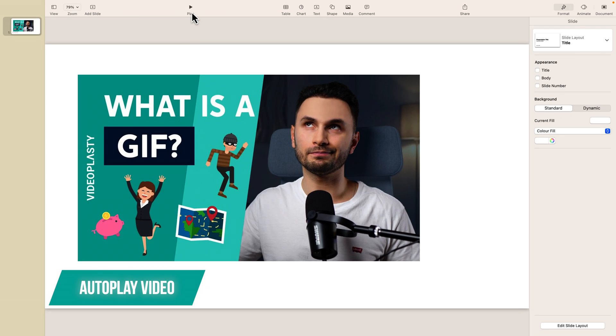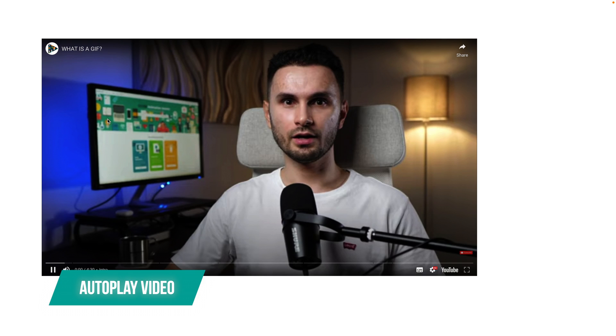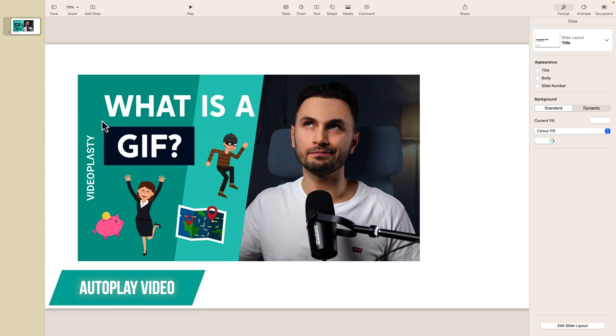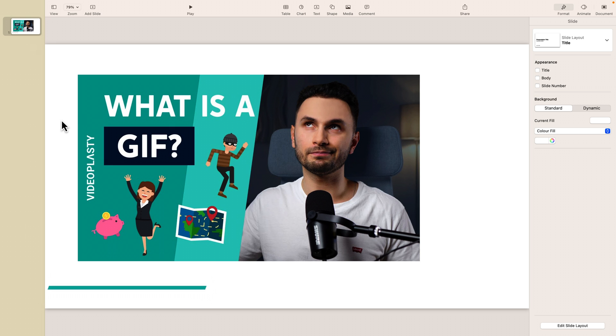So, I'm going to go into slideshow mode right now. All right. And the video started playing without me doing anything.